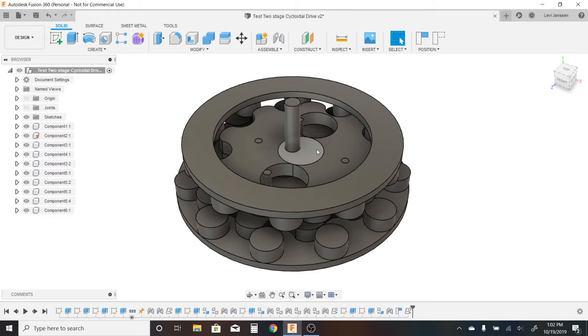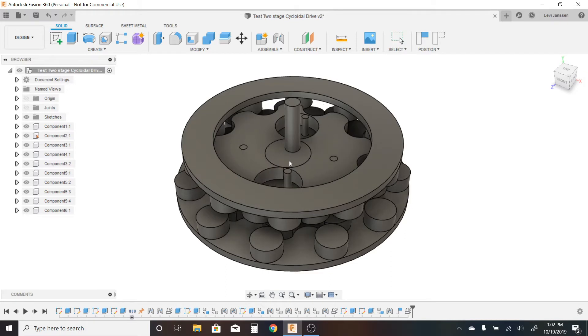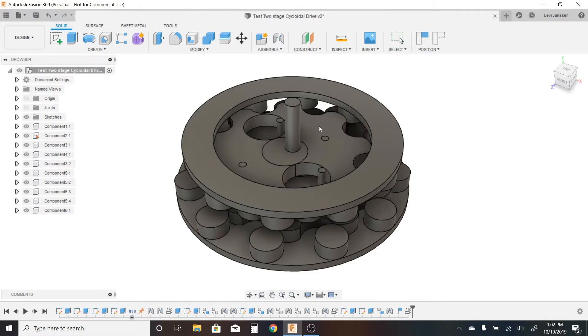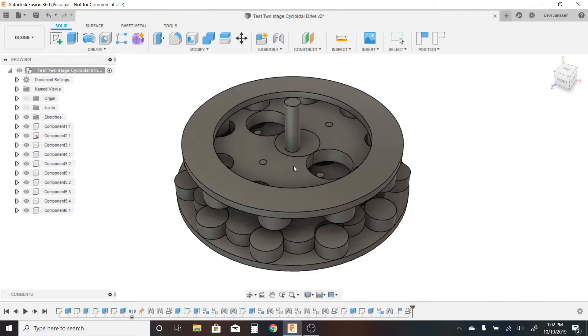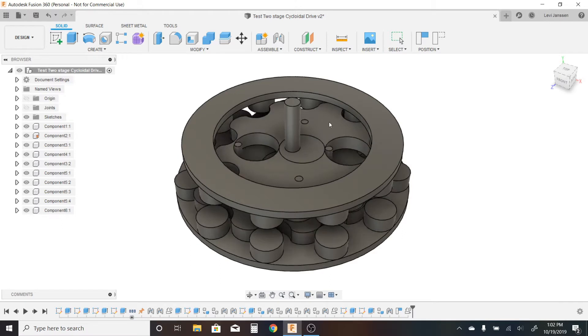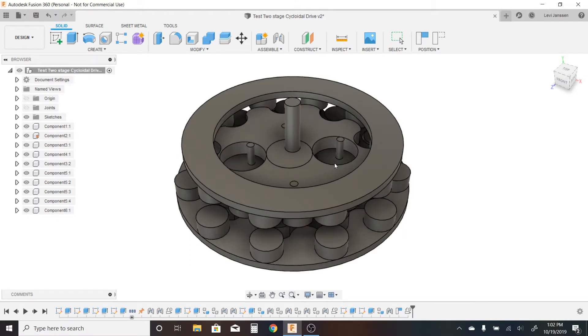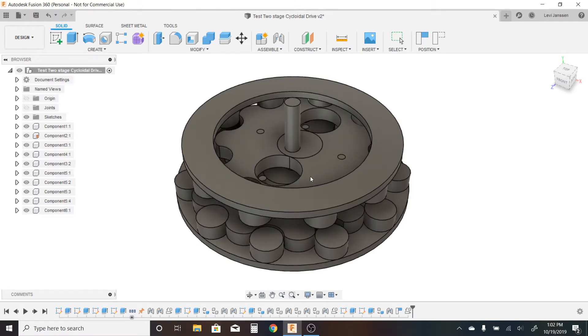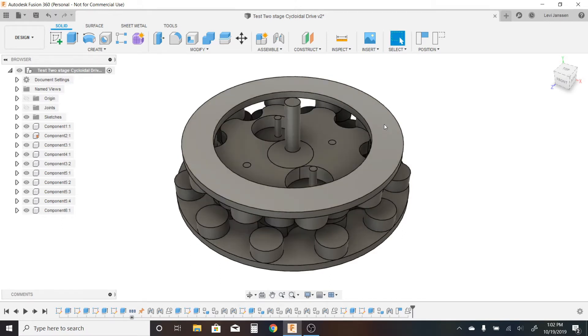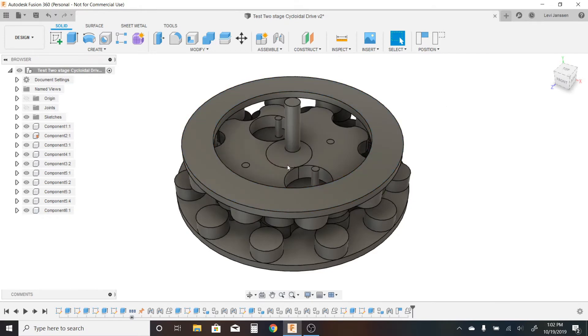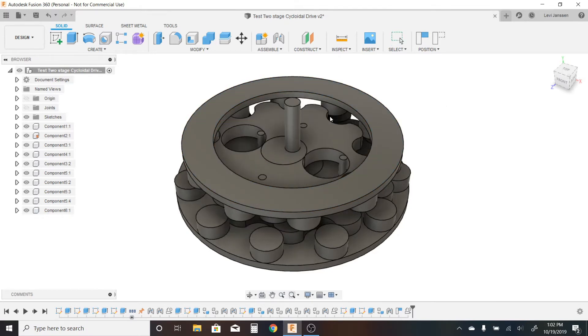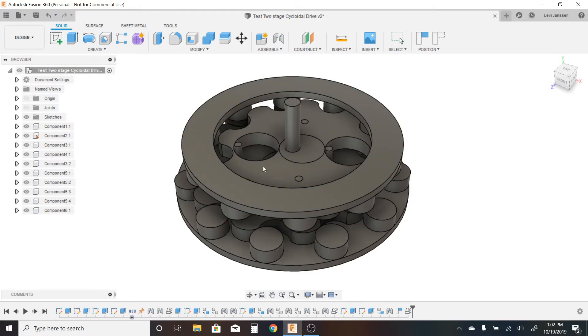If I turn it slowly, you can see that we have two cycloidal discs here rotating in the same direction. And you can also see that this top ring here, this ring, is rotating significantly slower than either of those two rings.